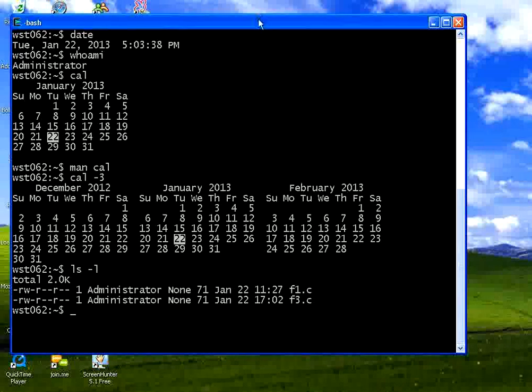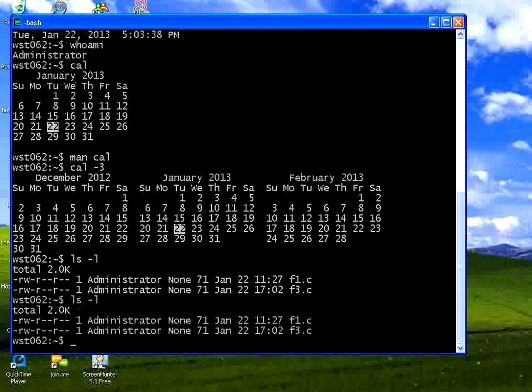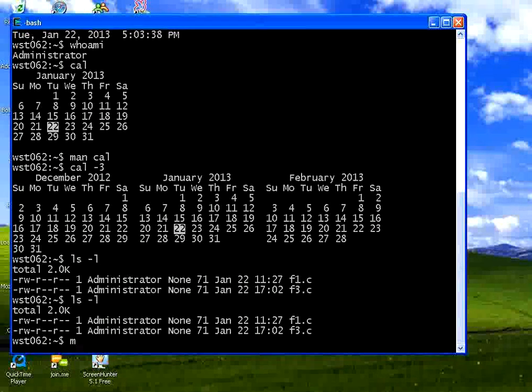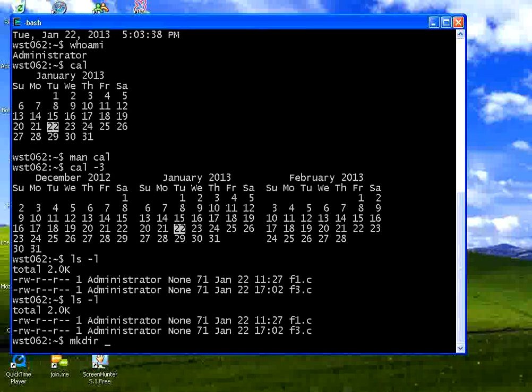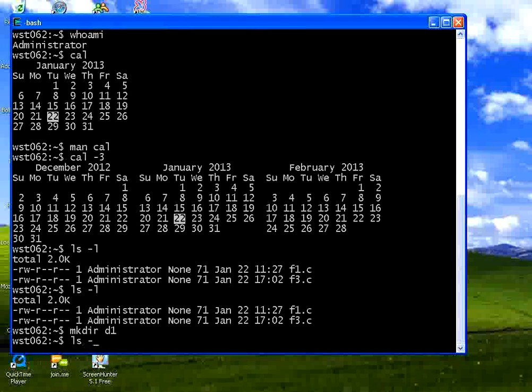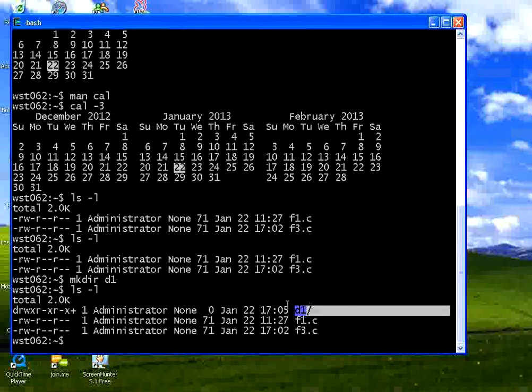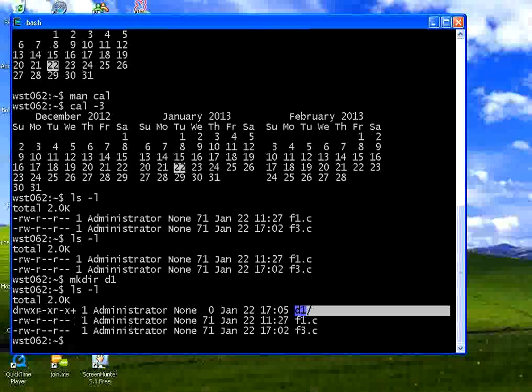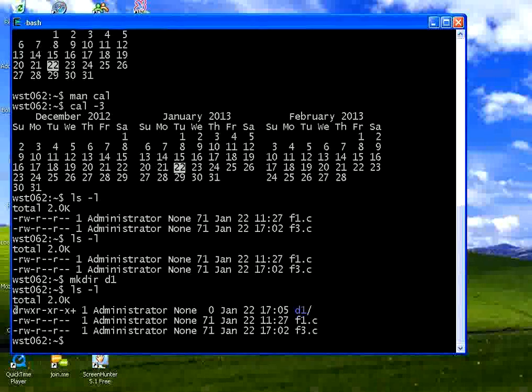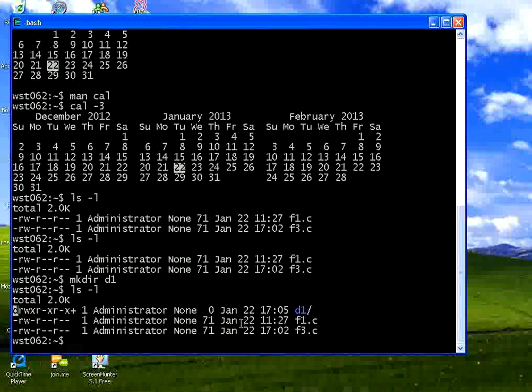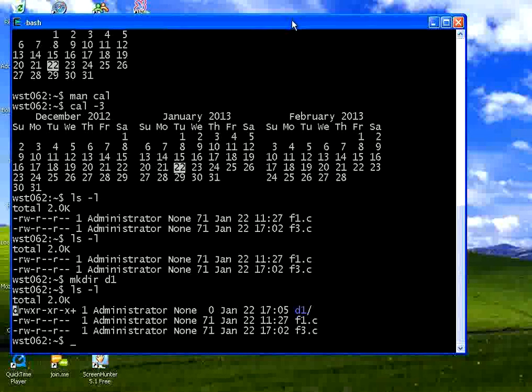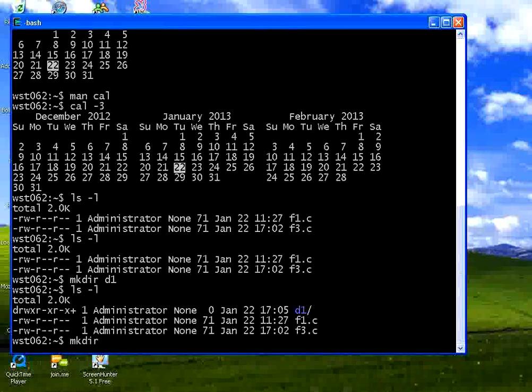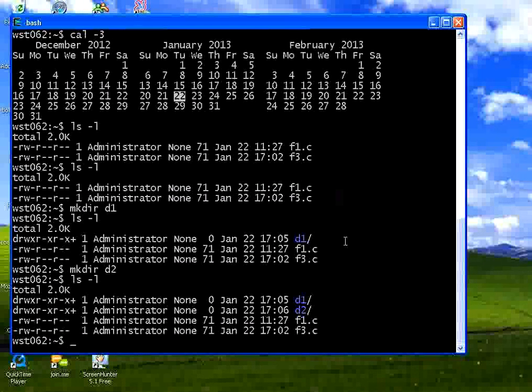Now how to create a directory. Now if you say LS minus L. There is no subdirectory in this. Same like DOS you say MKDIR make directory. Let me say D1. Now if you say LS minus L. The files are displayed in one color whereas the directory is displayed in a different color here. And you could see a D. For files this prefix D does not display. Whereas for directory this D prefix appears. That means it is a directory. Now I want to create one more directory. MKDIR D2. LS minus L. So you could see two directories.